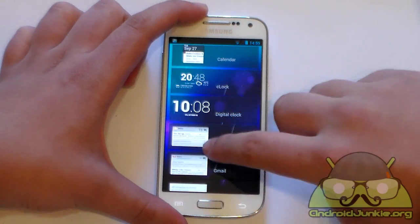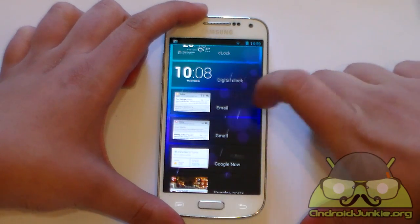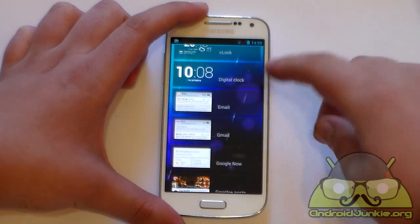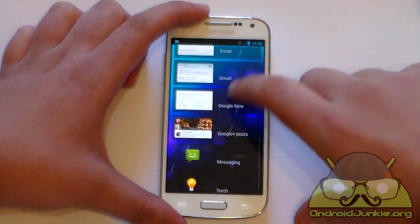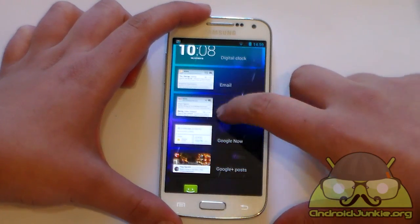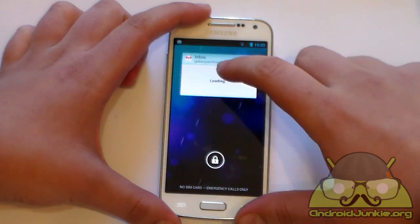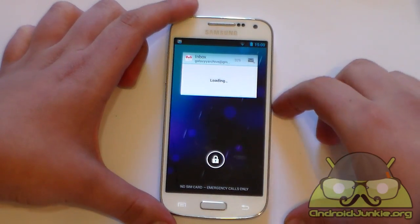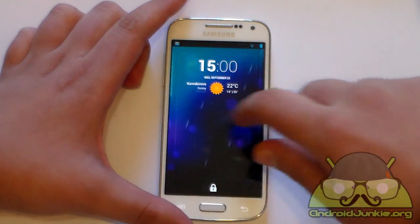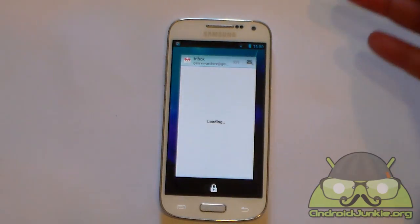You can also add a clock, a weather widget (though you already have that on the center page), an email widget, or Gmail to take a quick look at your latest messages. You can also add a Google Now widget, messaging, or torch. Let's do a test — I'll add Gmail inbox and place it here. Now whenever I scroll to the left page, I'll always be up to date with new messages received.